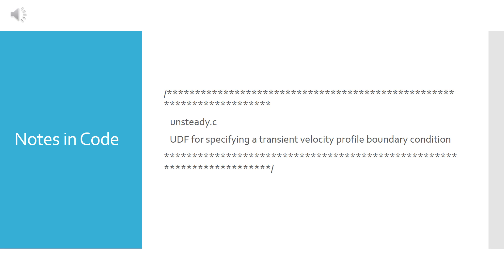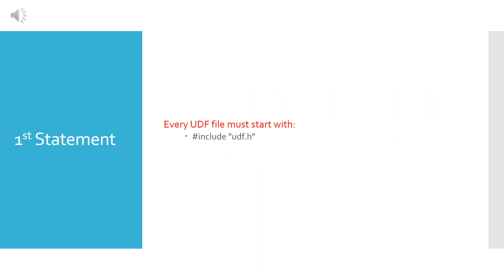The UDF file in a text editor such as notepad. But if you want to write a note inside your code, you should put it in this manner in order not to affect your code. So this is a note specifying what the code is about - what the UDF file is about. And as you see, it's a transient velocity profile boundary condition.